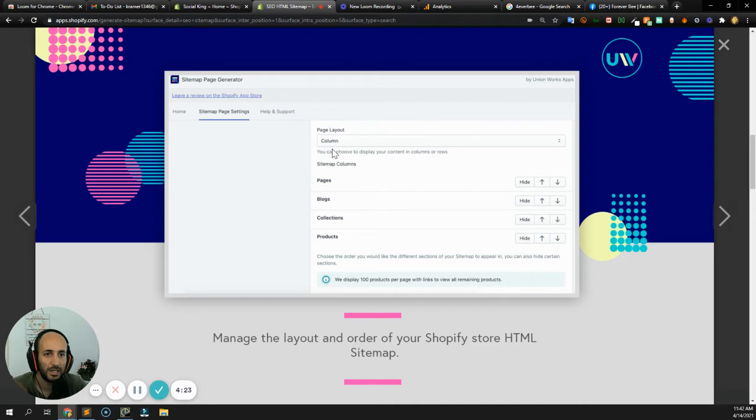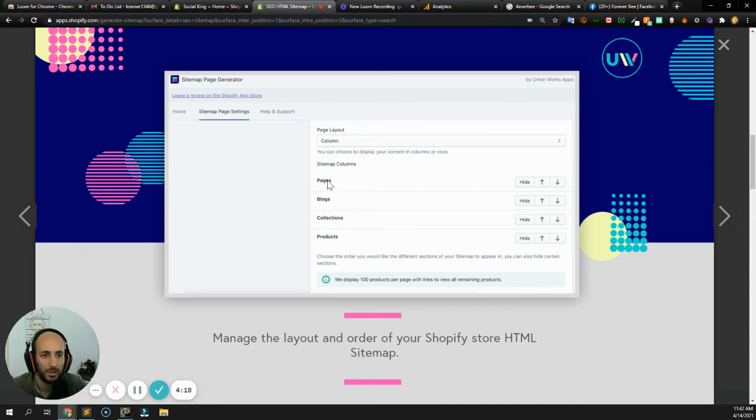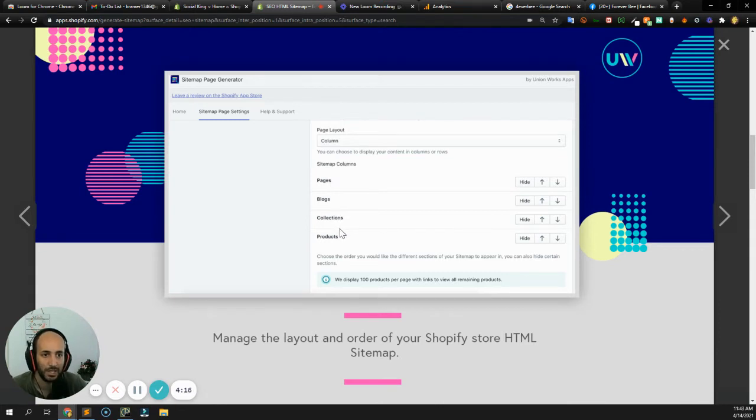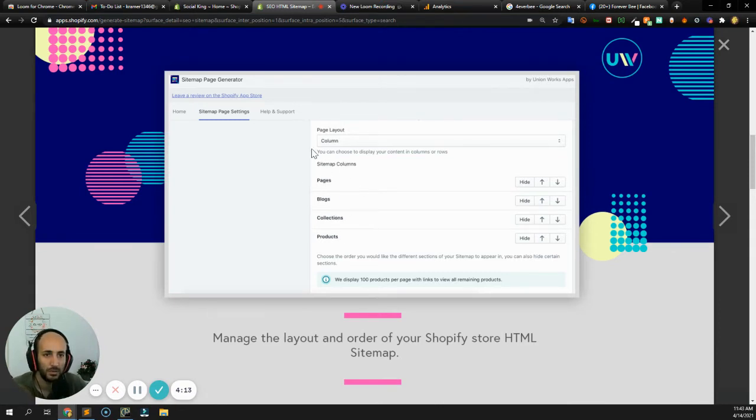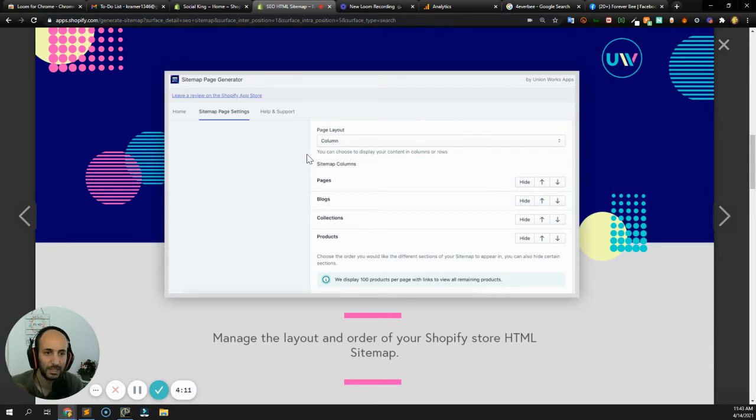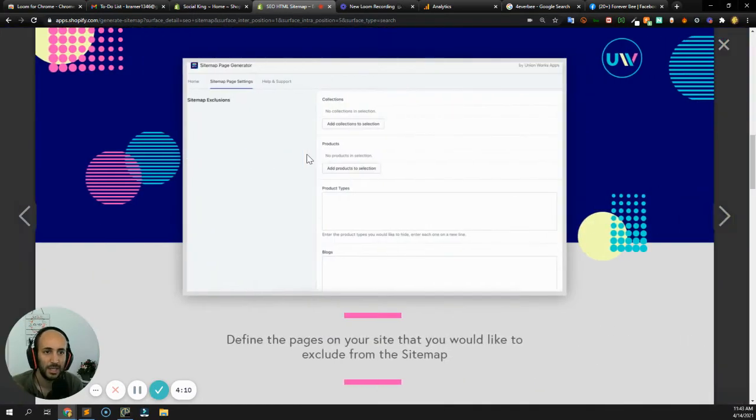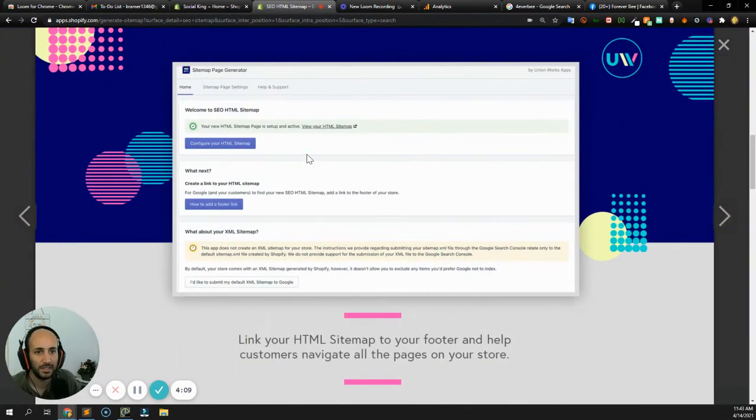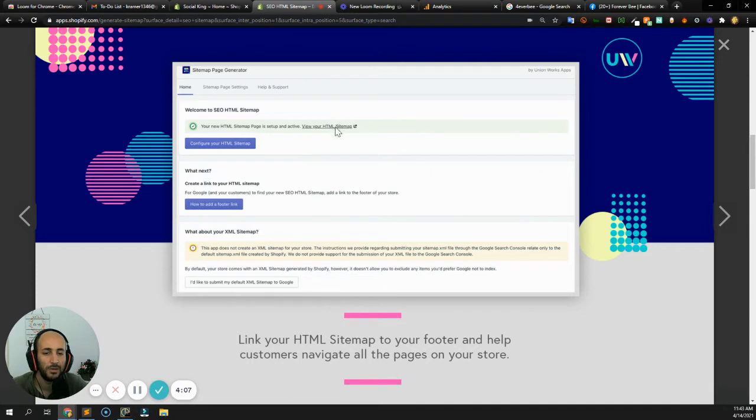First, you can say over here which pages you'd like to index within Google, and that'll probably be your pages, your blogs, your collections, your products, right? All that stuff you want to send to the Google index database.